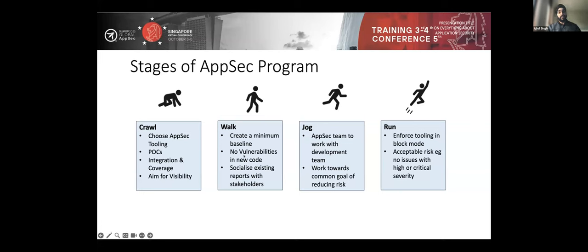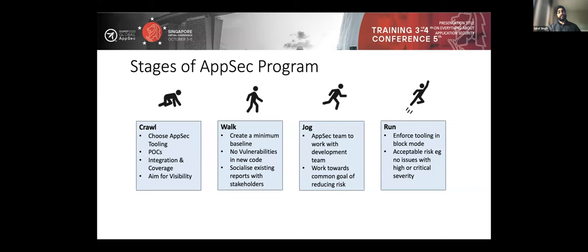Once you have integrated, work on creating a minimum security baseline — something like no new security issues in new code. Then socialize the reports: what is your existing security debt with development teams and stakeholders, so you can plan for fixes in the jog stage. Most organizations not running greenfield projects will spend a lot of time in the jog stage fixing existing security debt. Work with development teams to find the high-stake issues — what I call showstoppers — and fix those first.